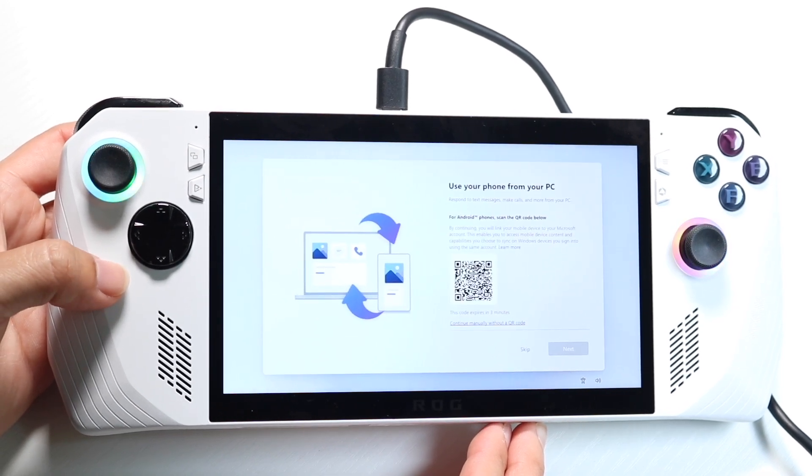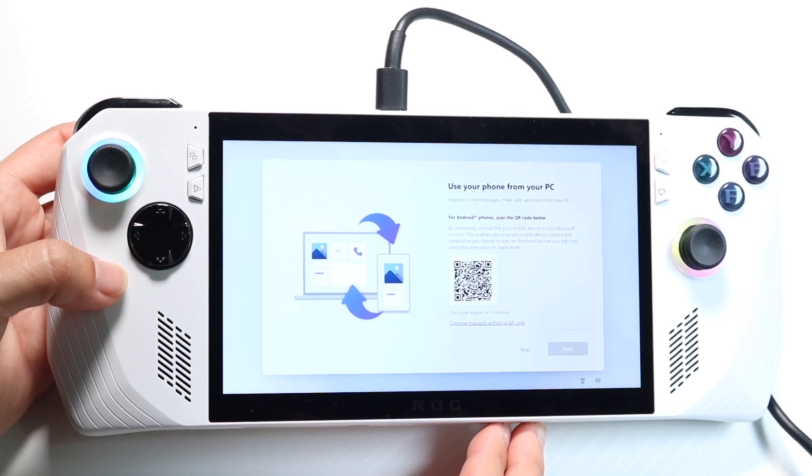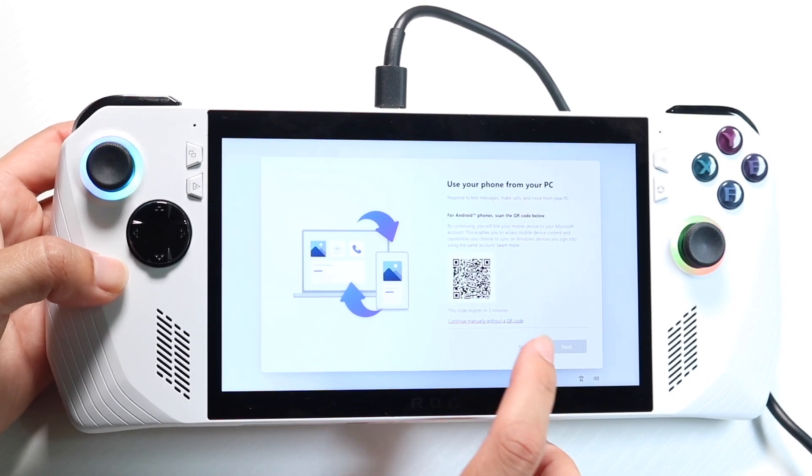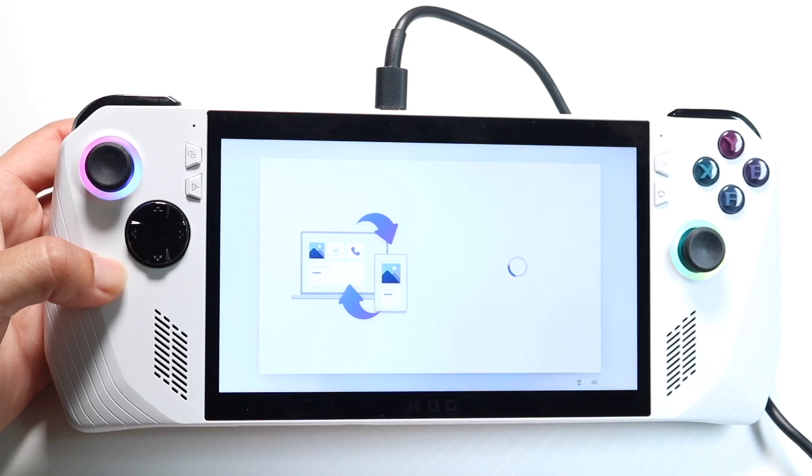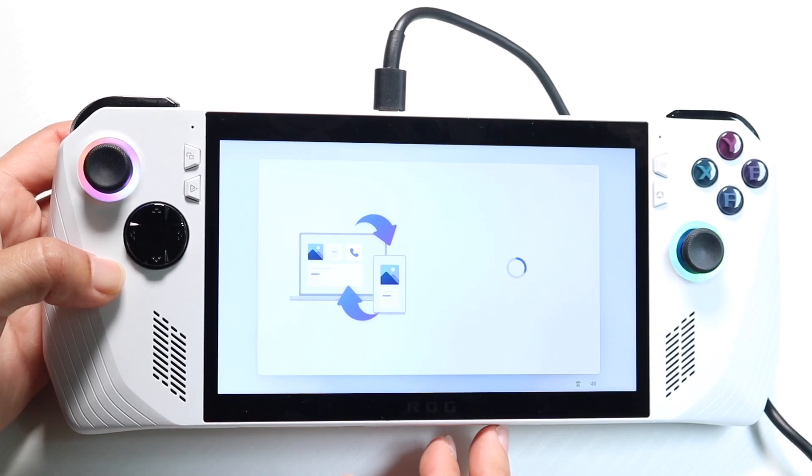And then we'll come into this page where you can use your phone from your PC. In this case, I will click on skip. But if you want to, you can go and set that up.